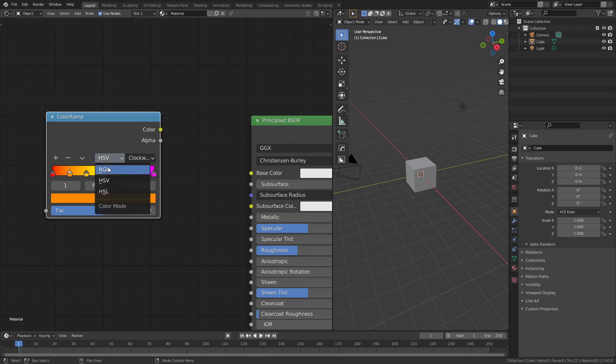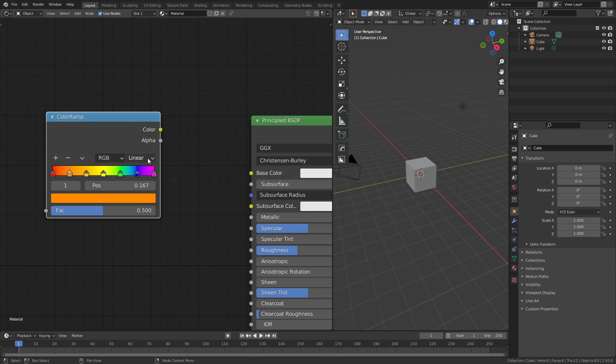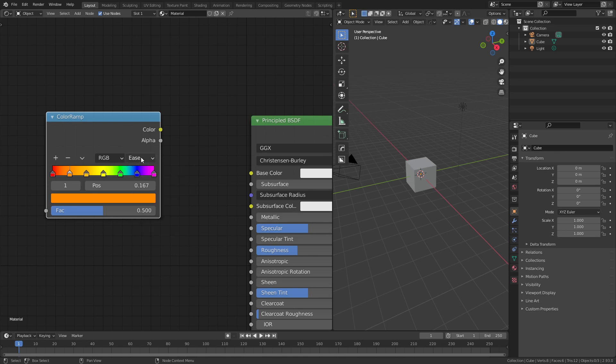We can now change back to RGB, and this gives us access to the different falloff modes, so linear by default, but we can also use ease to smooth this transition out.